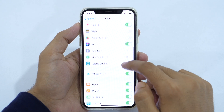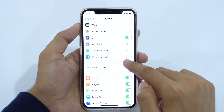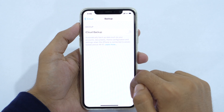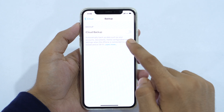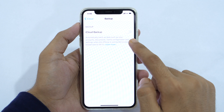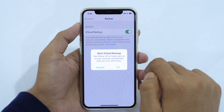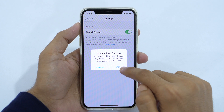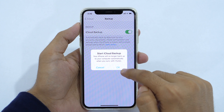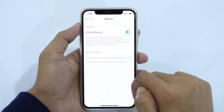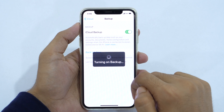Now scroll down until you find iCloud Backup. Tap on that and here you will get the option to turn iCloud backup on. Toggle right the slider next to iCloud Backup and it'll ask for confirmation to start iCloud backup. Tap OK and it'll turn on iCloud backup of your iPhone.